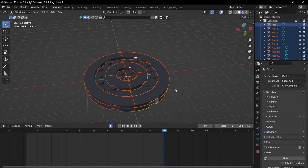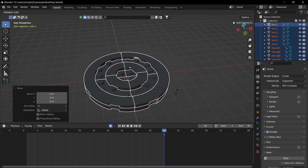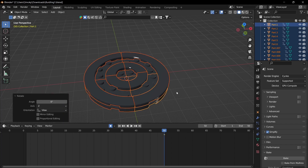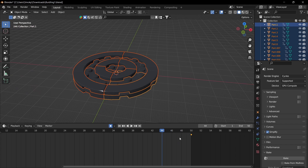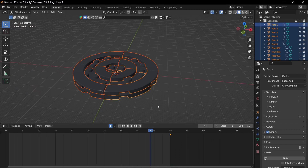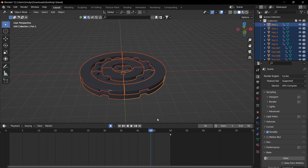And then press A to select everything, and then G, R, and S. That'll just apply everything to the last keyframe, so that in the end it'll be complete.